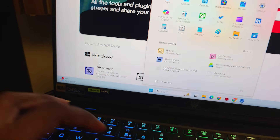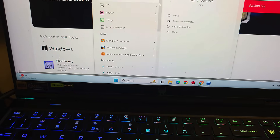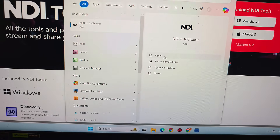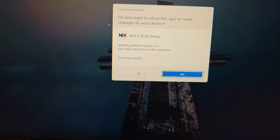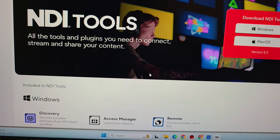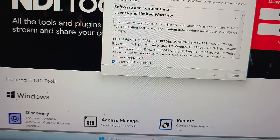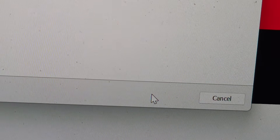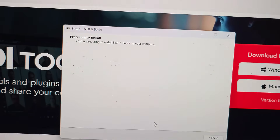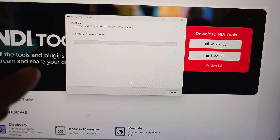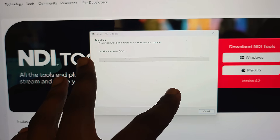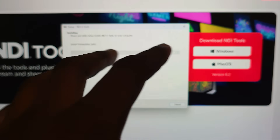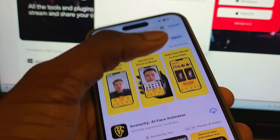To install NDI6 Tools, open File Explorer, search for NDI, and open the NDI6 Tools installer. Click Yes, then click 'I Agree,' then click Next through the prompts. While it's installing and removing the previous version, let's switch to the iPhone and check on what we're downloading there.